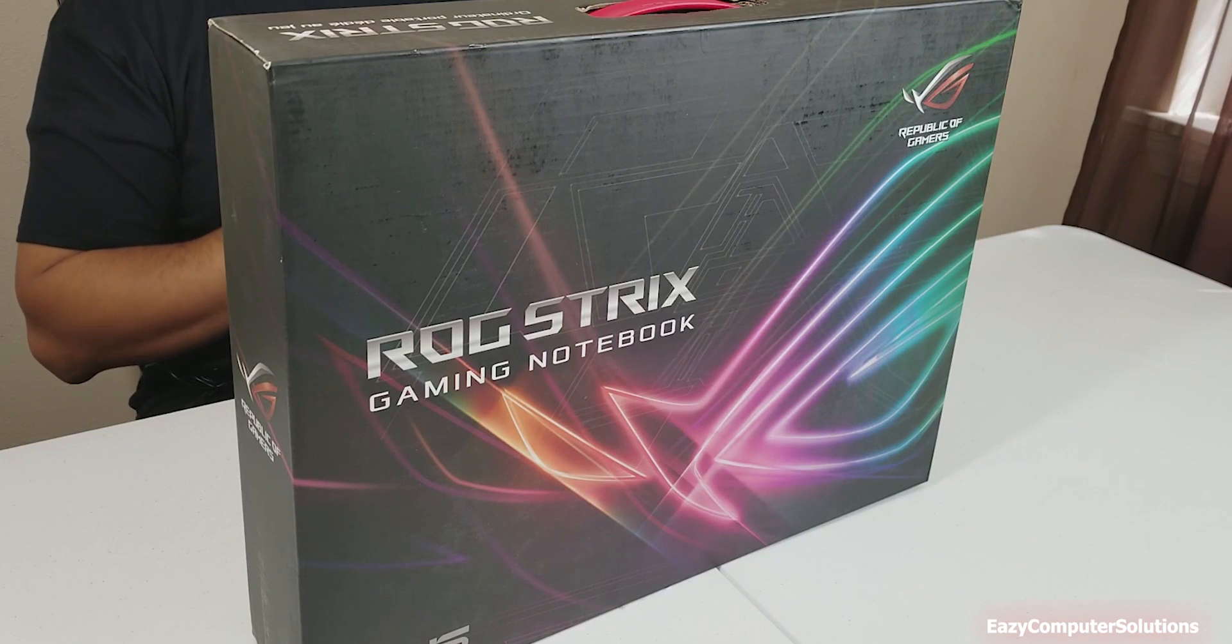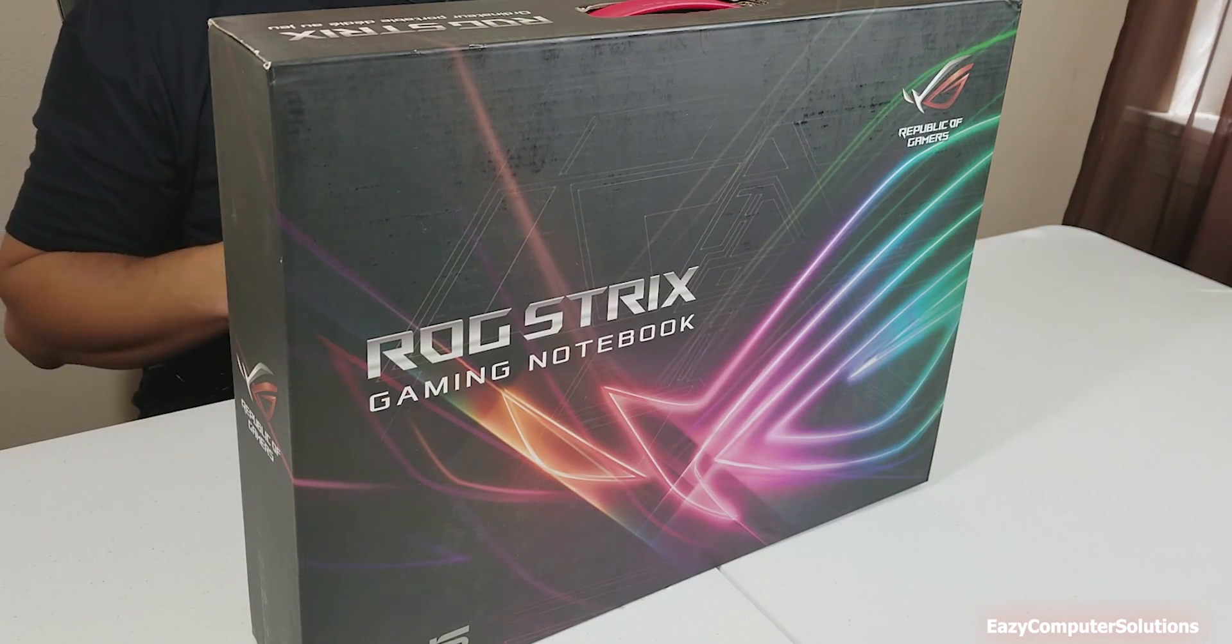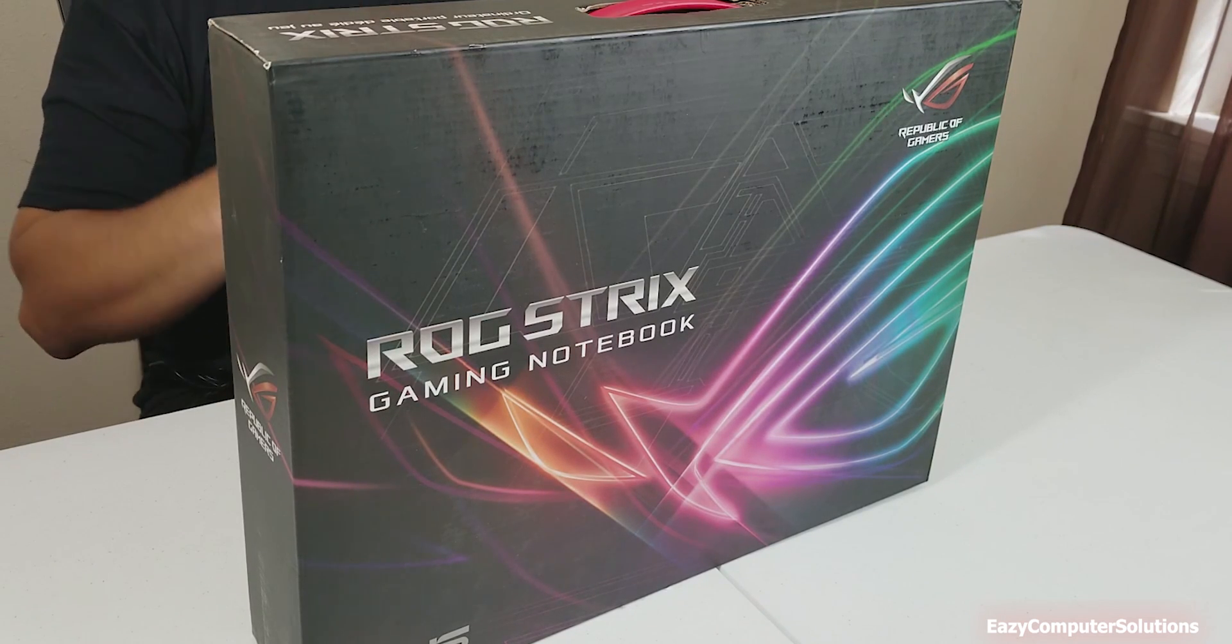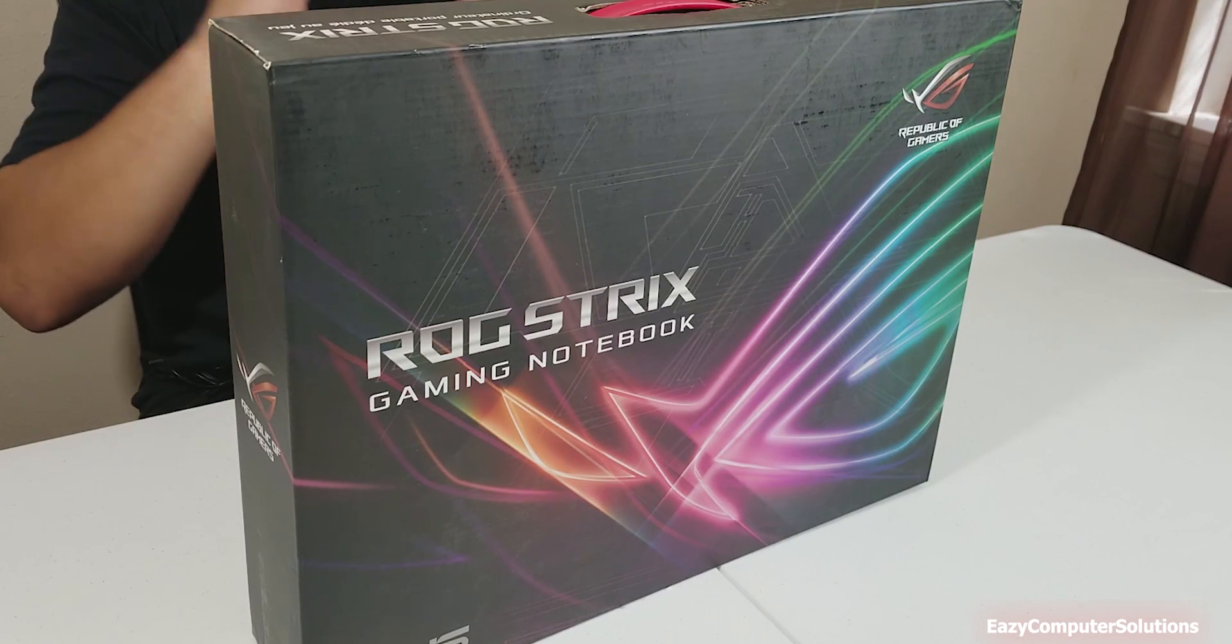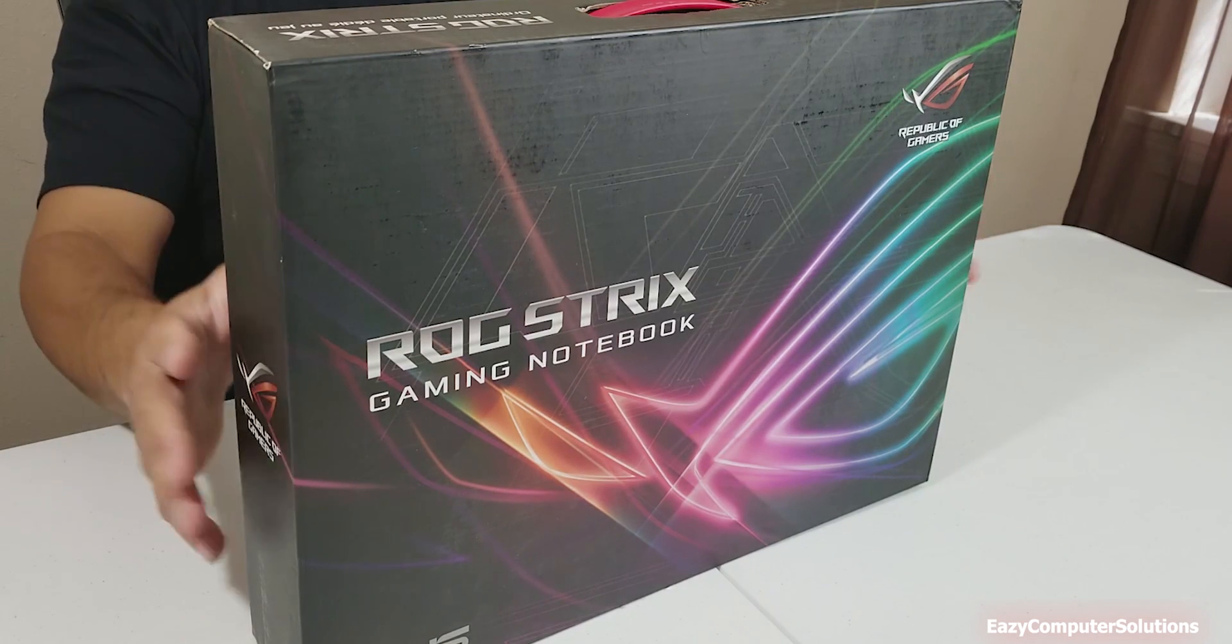This is the GL703V. So let's go ahead and unbox this and see what it's all about.